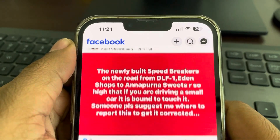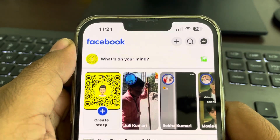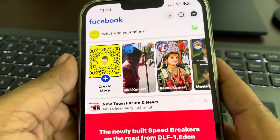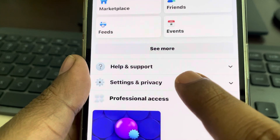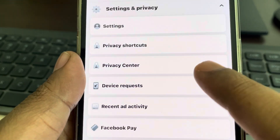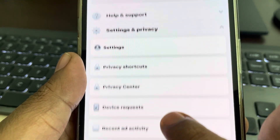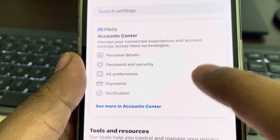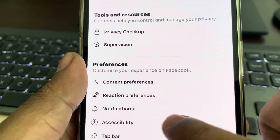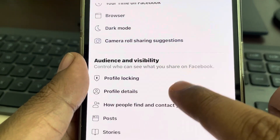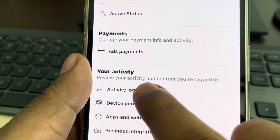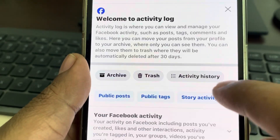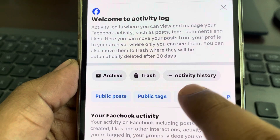Hi guys, let's see how to view all the people you have unfriended on Facebook. Tap on the menu icon at the bottom, then tap on Settings and Privacy to expand it. Now tap on Settings, scroll down and find your Activity section, and tap on Activity Log. Now tap on Activity History.